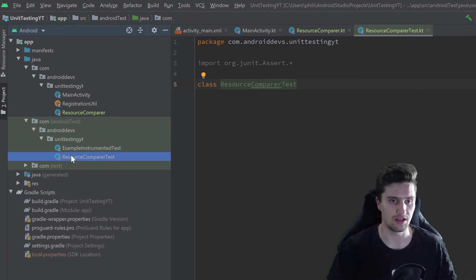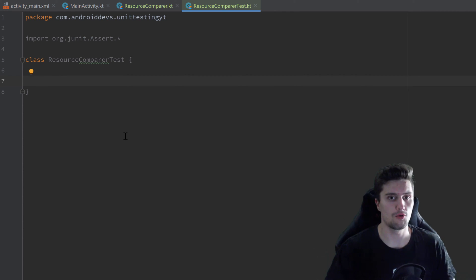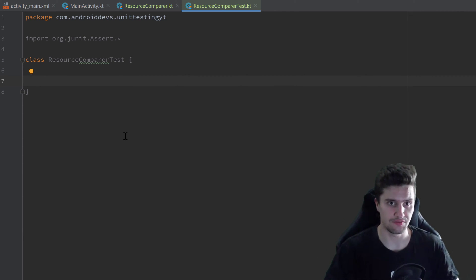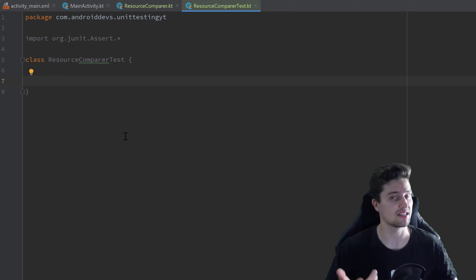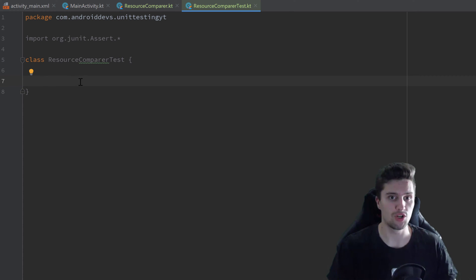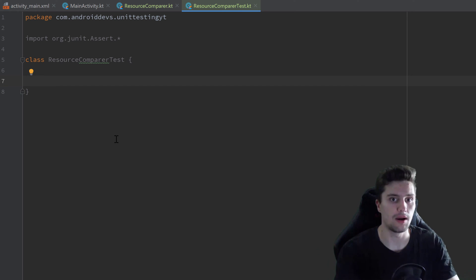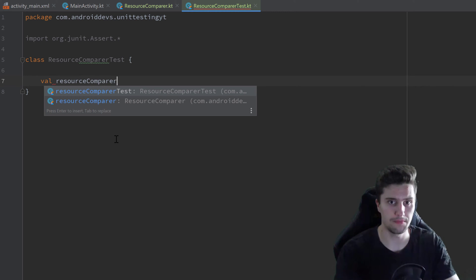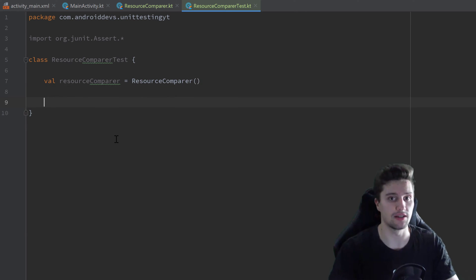We can open that class up and write our test cases. What's different here compared to the last video: on one hand, we need to get a reference to a context object to use in our test case. On the other hand, we also rely on a class we need an instance of. Last time we had a singleton (RegistrationUtil) for which we didn't need an instance, but this time we have ResourceComparer for which we do. Let's first take the intuitive approach by creating a val resourceComparer set equal to a new ResourceComparer, globally accessible in all test cases.